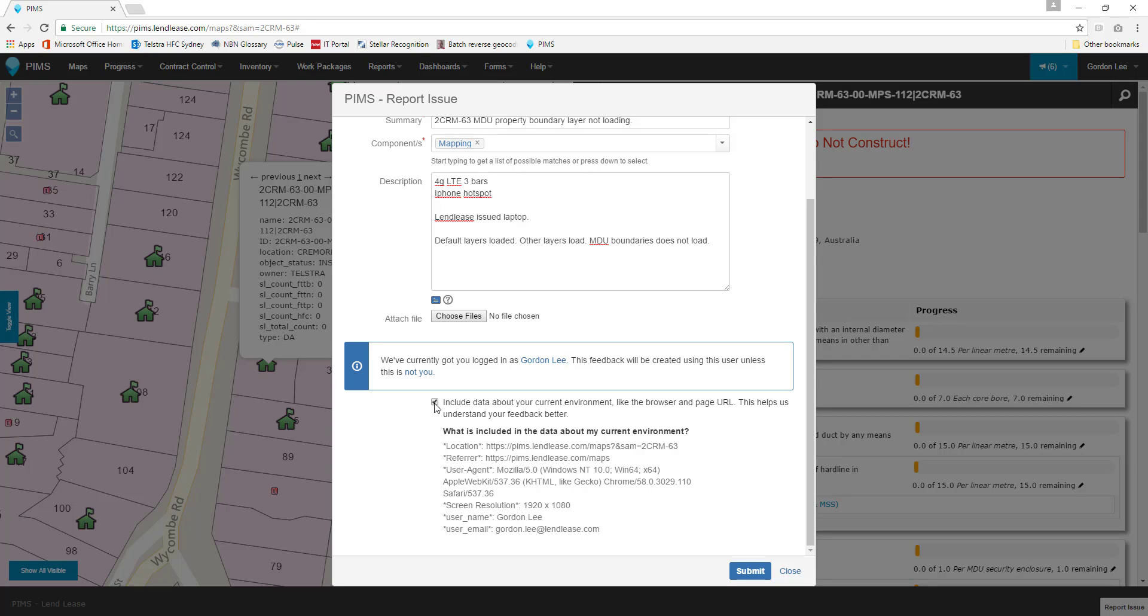The only information that will be attached to the form from your computer is the exact link to where you are in PIMS, the part of the PIMS web system that referred you there, the browser type and update version you are on, your screen resolution, user name, and user email address. No other information is sent or collected.